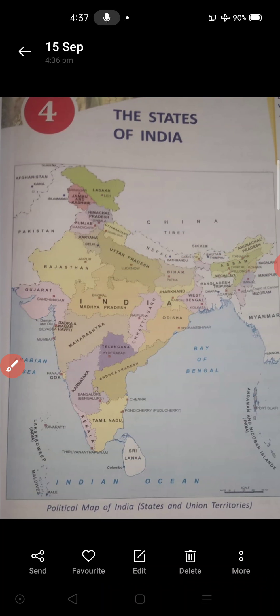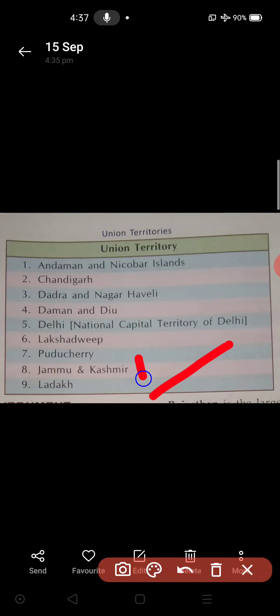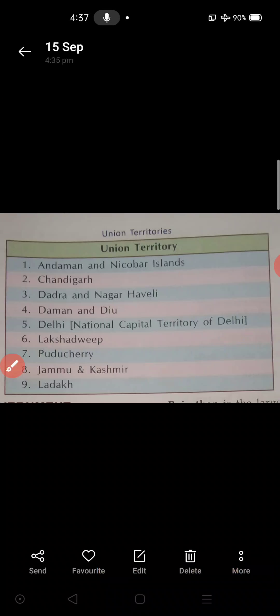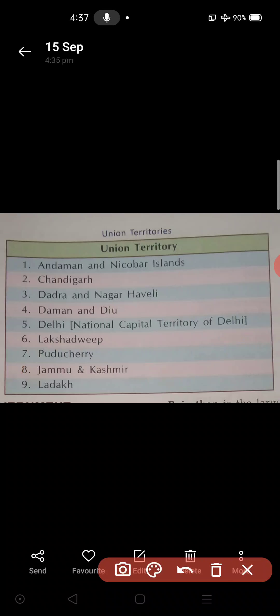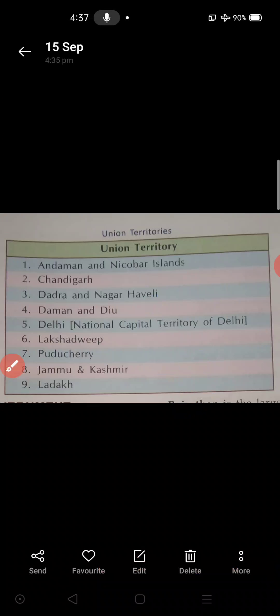And also union territories. At present there are eight union territories, not nine. Because Dadra and Nagar Haveli and Daman and Diu have merged and became one. So in total there are eight union territories. So there are 28 states and eight union territories — these are the things you have to keep in your memory.